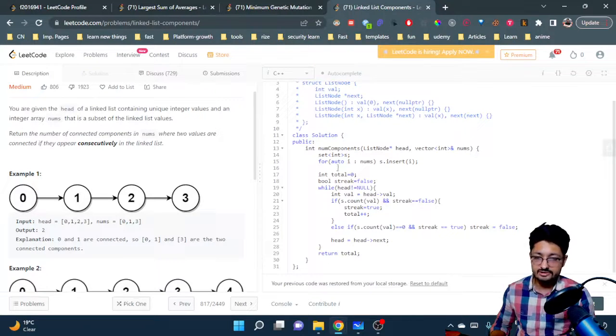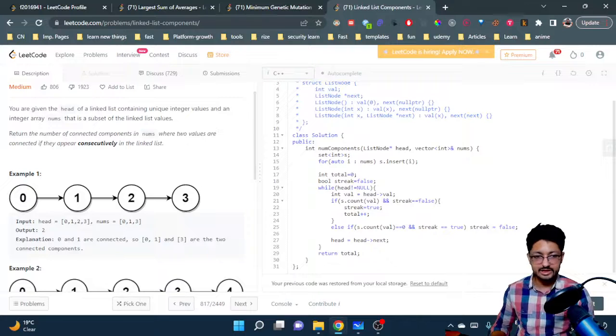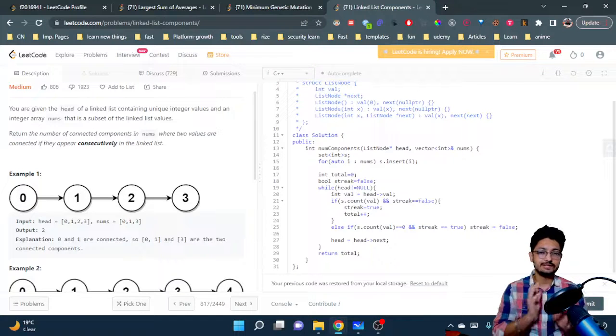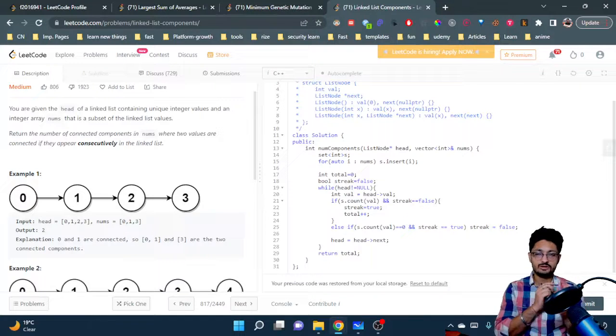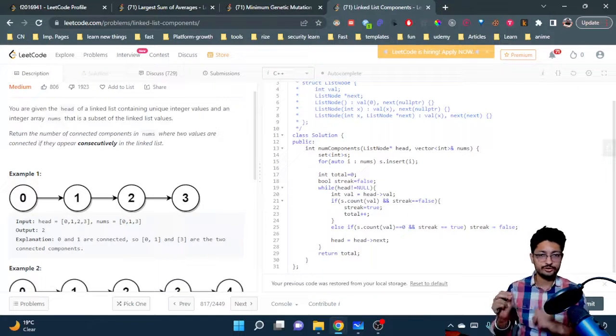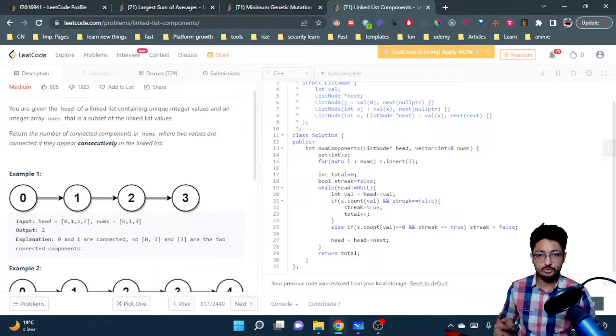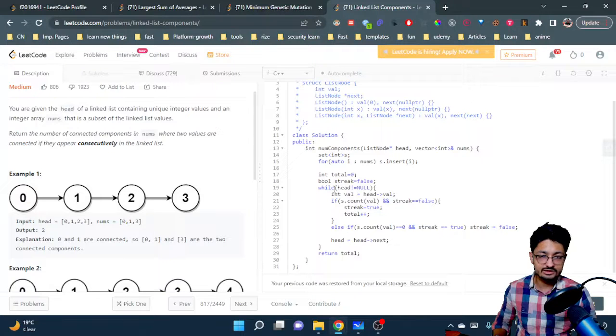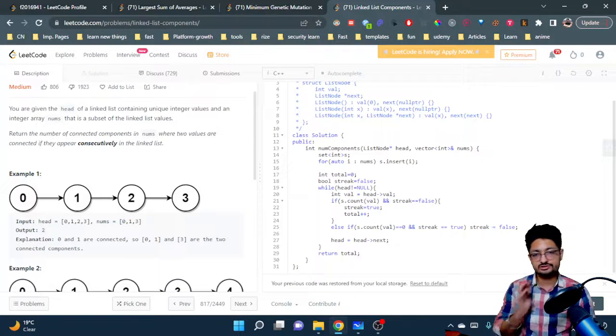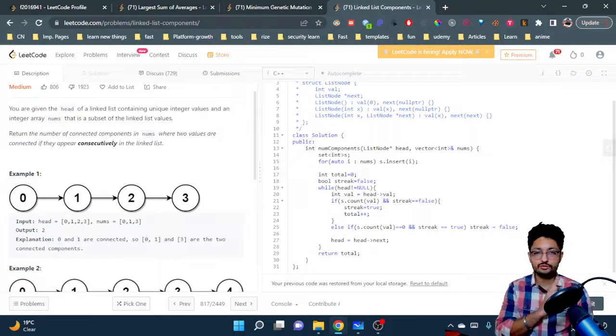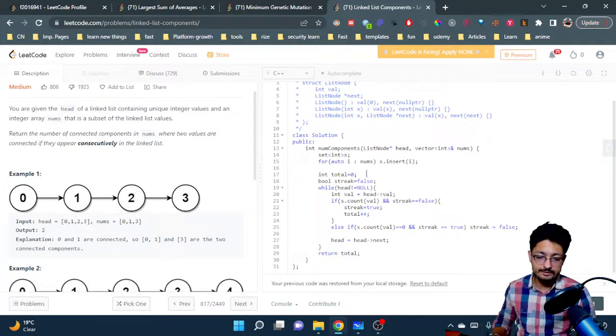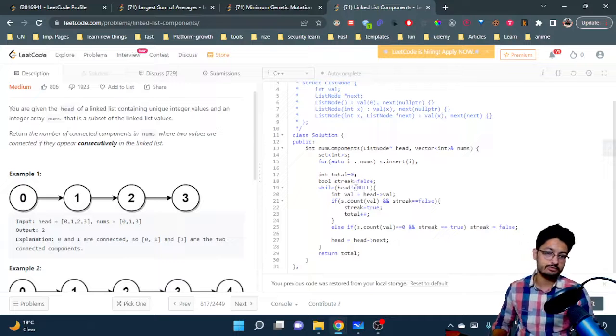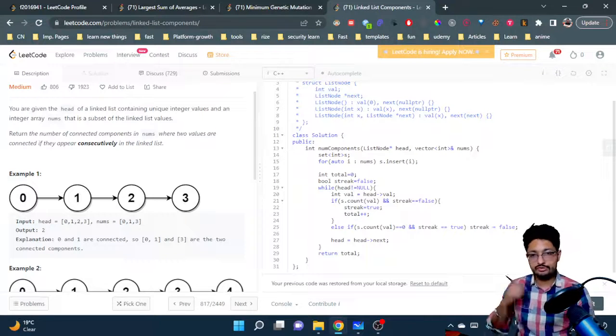Then this is a boolean streak which will tell whether a streak is on. This is just a while loop which iterates the list - till the head is not equal to null we will continue.